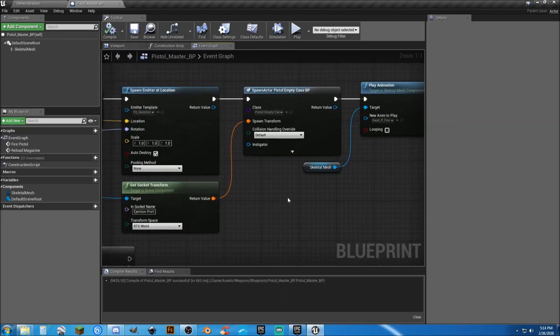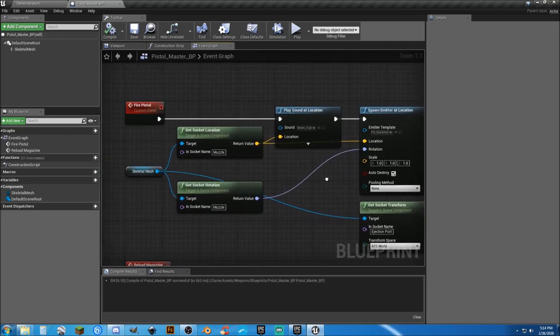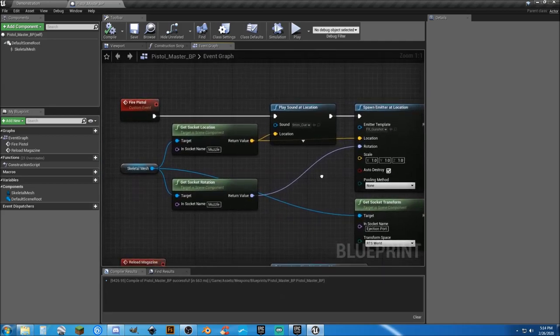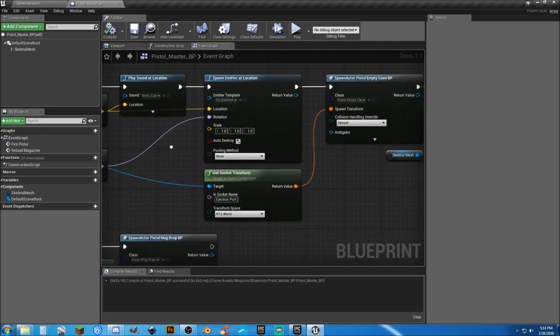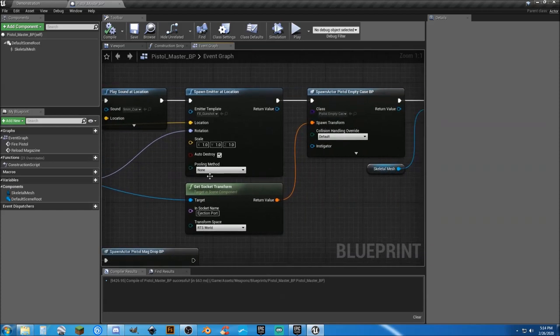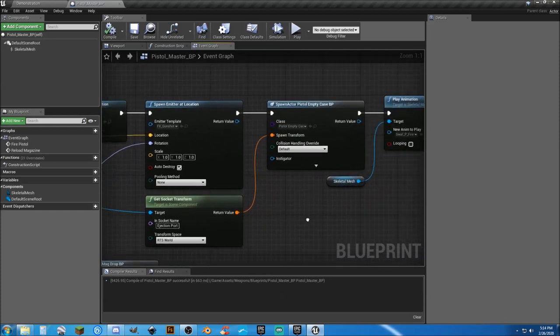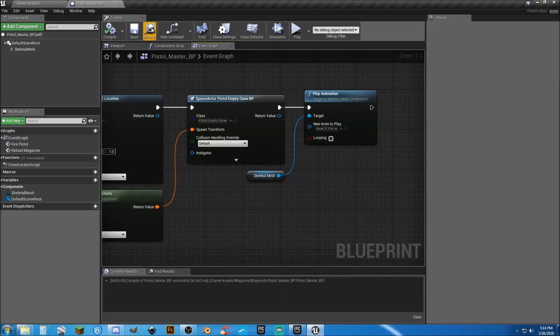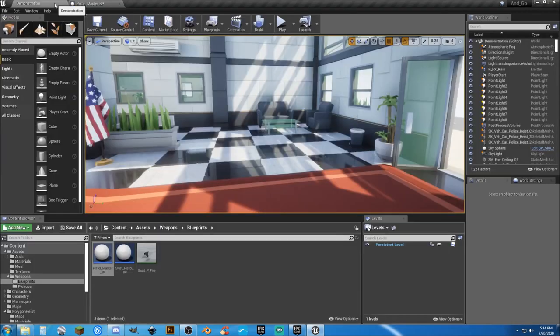Okay, so another thing we should be doing is later on we'll put in a canned fire, so we can actually set a rate of fire for the pistol.